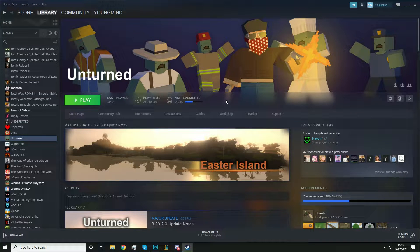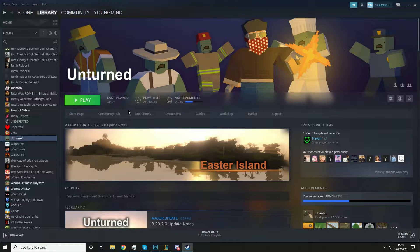Hey guys, it's Shieldman's Jess here, back with another video. Today we're going to be talking about how to create an unturned server. This is just going to be a quick video about how to play Unturned with your friends. If you do enjoy it, a like and subscribe goes a long, long way to helping this channel. And if you want to go that extra mile, I do have memberships on my channel now. But without further ado, let's jump right into it.